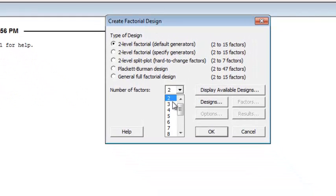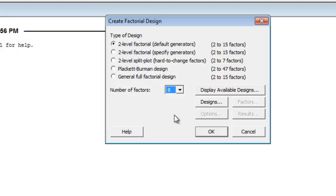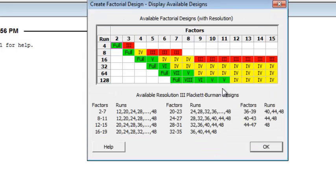For this problem, we want to have an 8-factor design. So we'll select 8 as the number of factors and click Display Available Designs. You'll see that for 8 factors, Minitab has 4 choices.